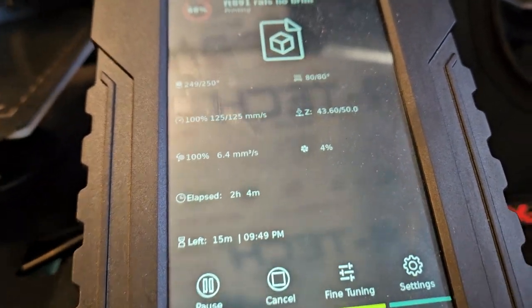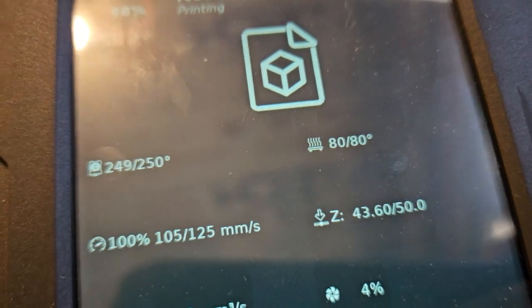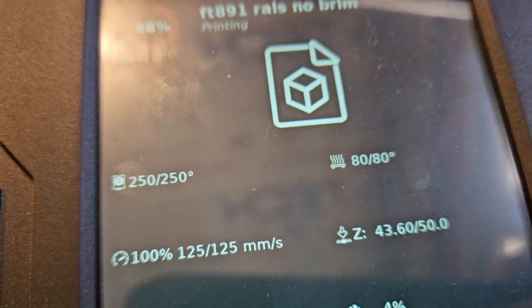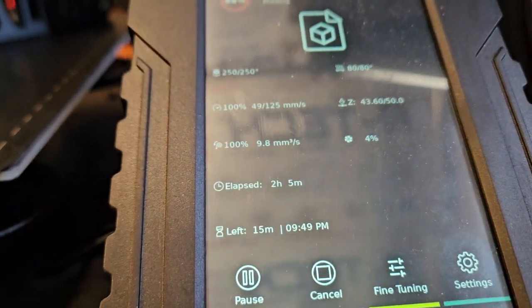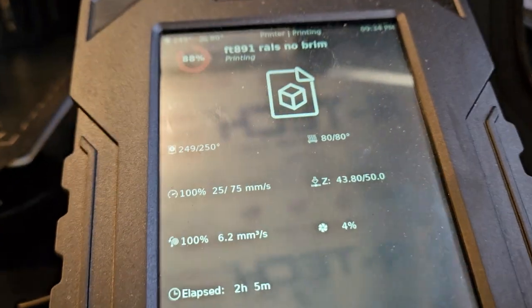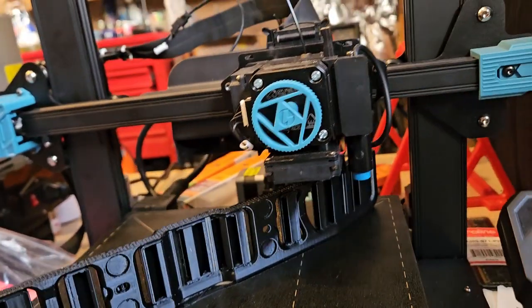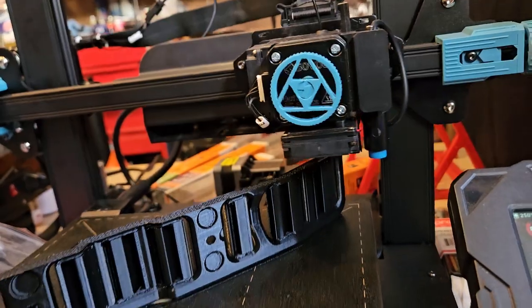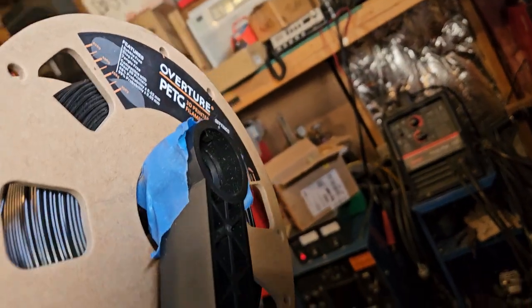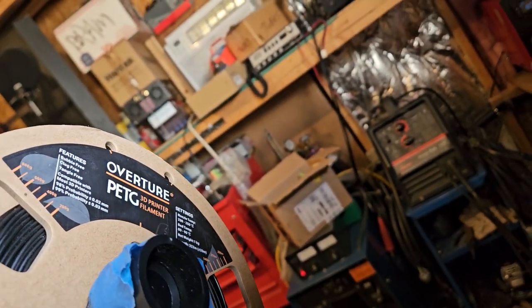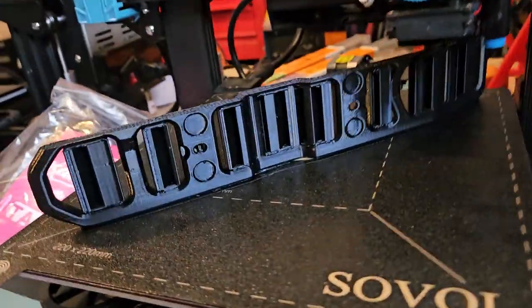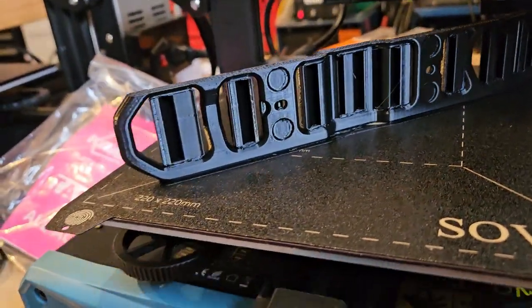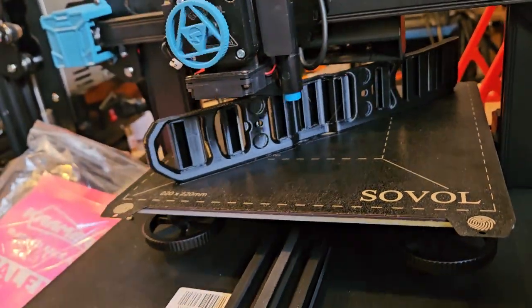Printing 80 degrees, 250 on the nozzle, and I had the print speed set at no faster than 125 millimeters a second. Using this really old Overture PETG which I don't like this stuff at all, but it seems to be doing okay with this one.